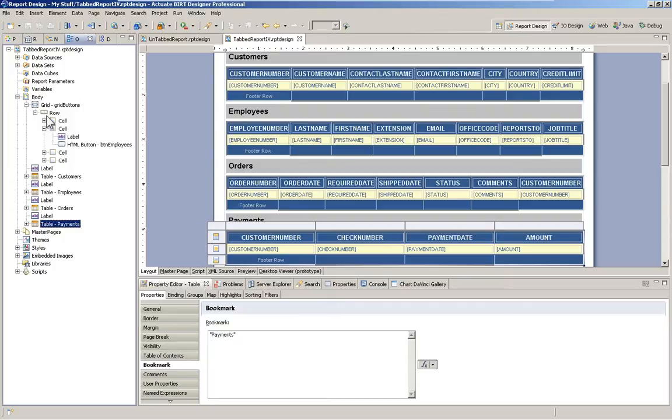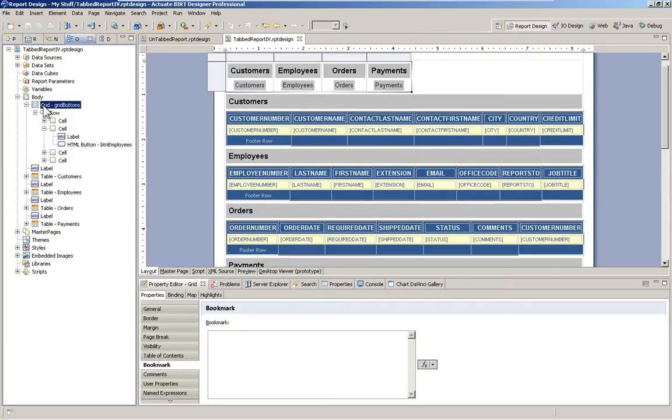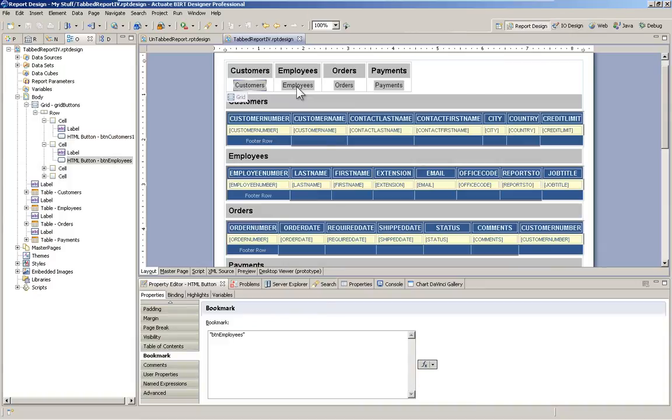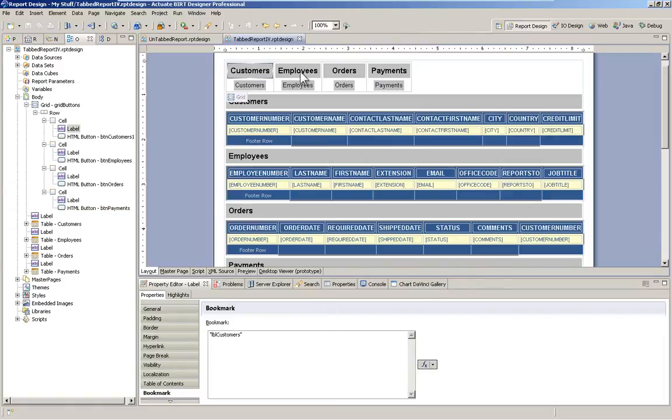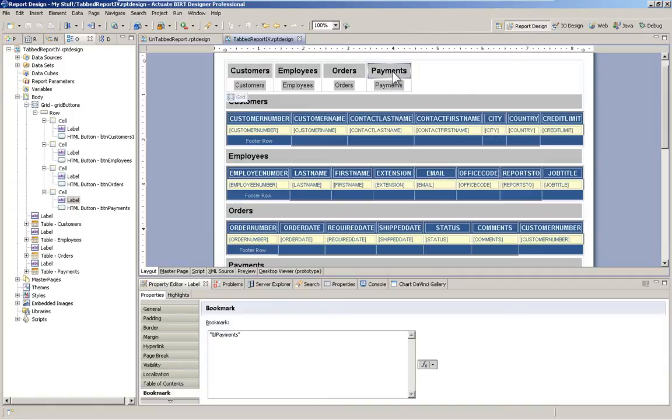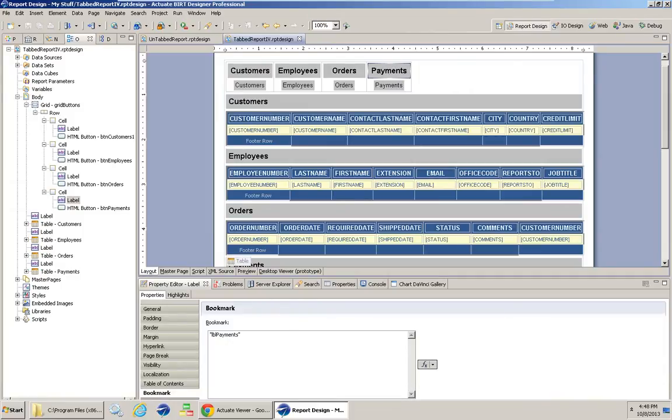Now also at the top of this report, we have a grid. And inside this grid is our HTML buttons, one corresponding to each section of content, and also a label. So that way when we click on a button, it does that nice big label highlighting thing.